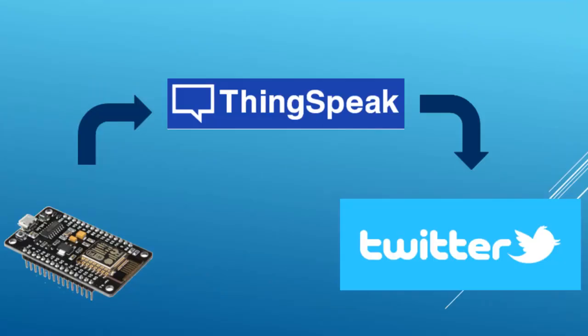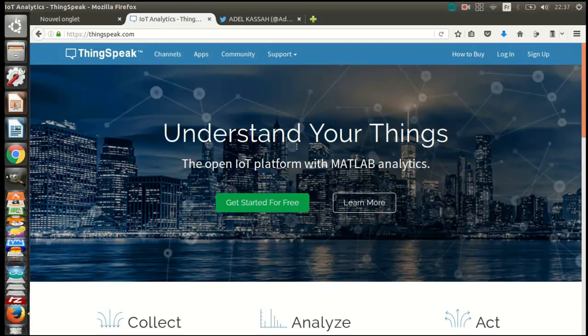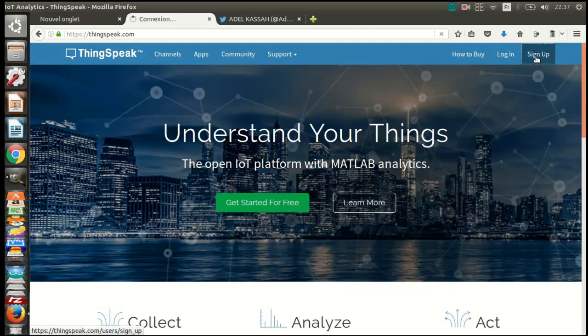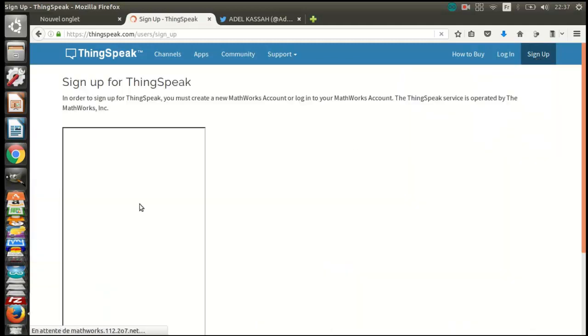Actually, we are not sending directly to Twitter but through another site called ThingSpeak. ThingSpeak is an open source Internet of Things application to store and retrieve data from things using the HTTP protocol. This is the site of ThingSpeak. You need to create an account if you don't have one. I already made one, so I will just connect.